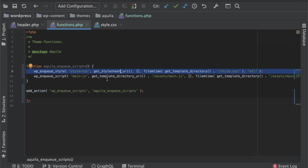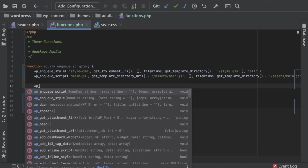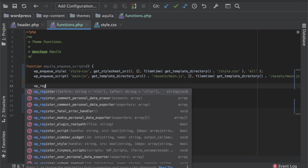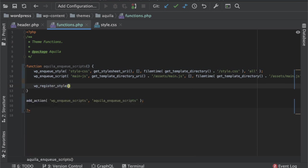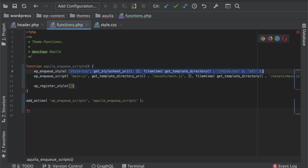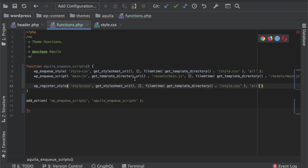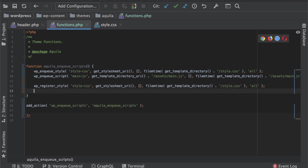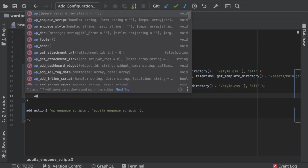Also to let you know that you also have an option to say like WP register style, in which case you will use everything as it is, and then whenever you want to enqueue it you can say WP enqueue style and just the handle name.